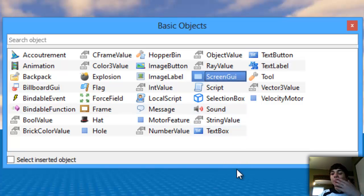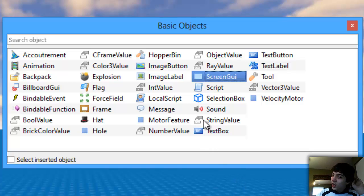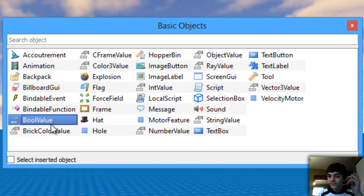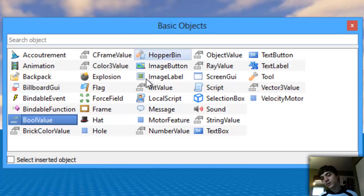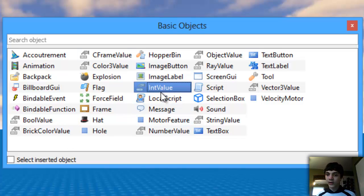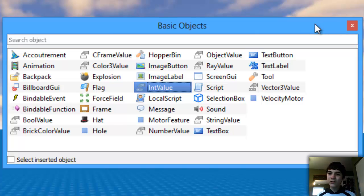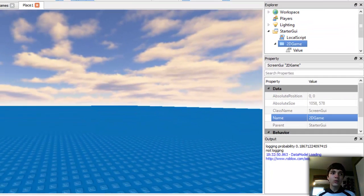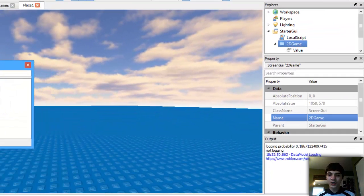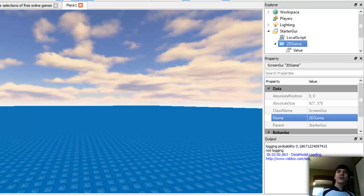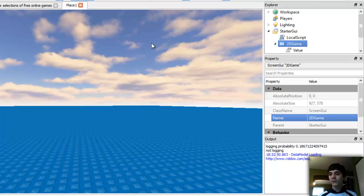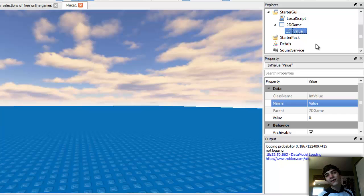I want to use an IntValue. Why do I want to use an IntValue? We can keep count of different things and make life a little easier. IntValues are really quick for Roblox to process.